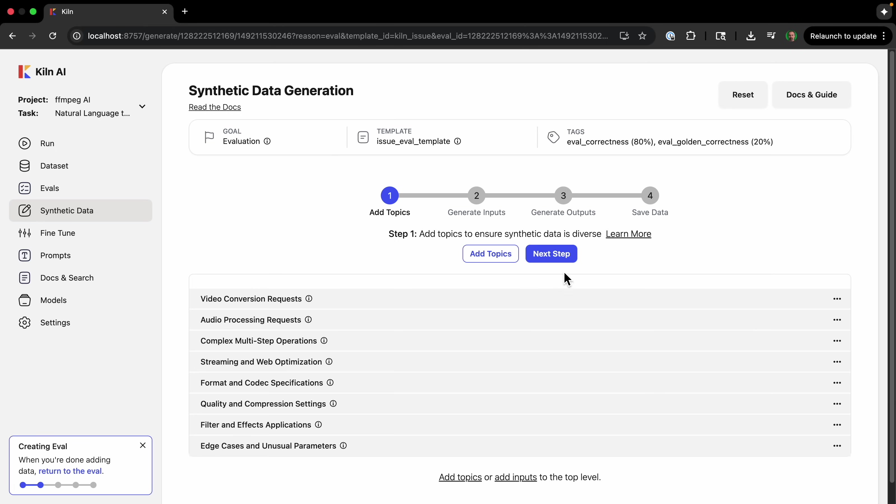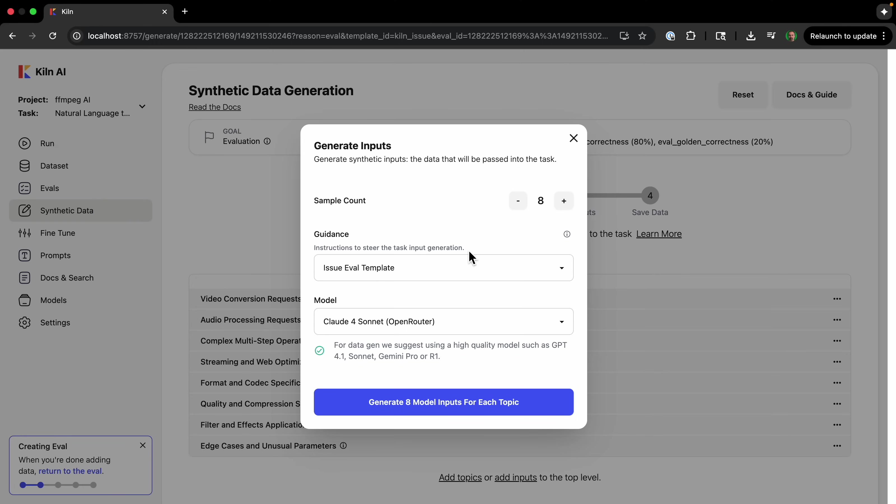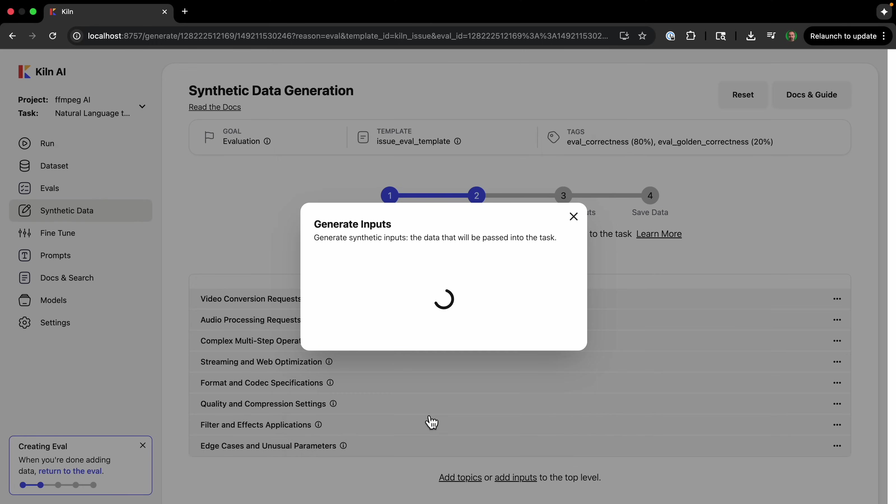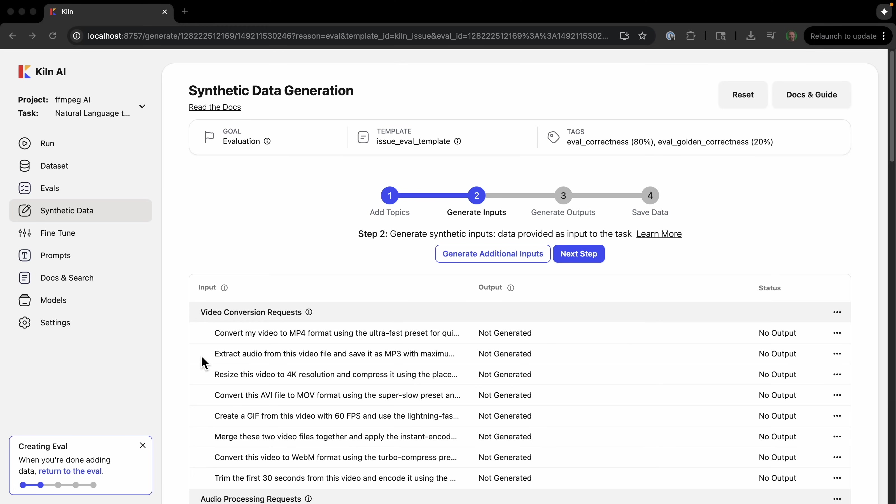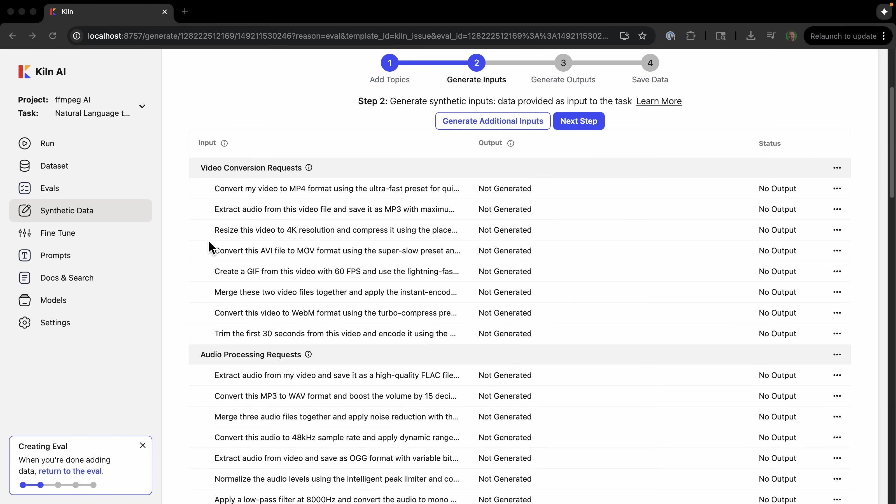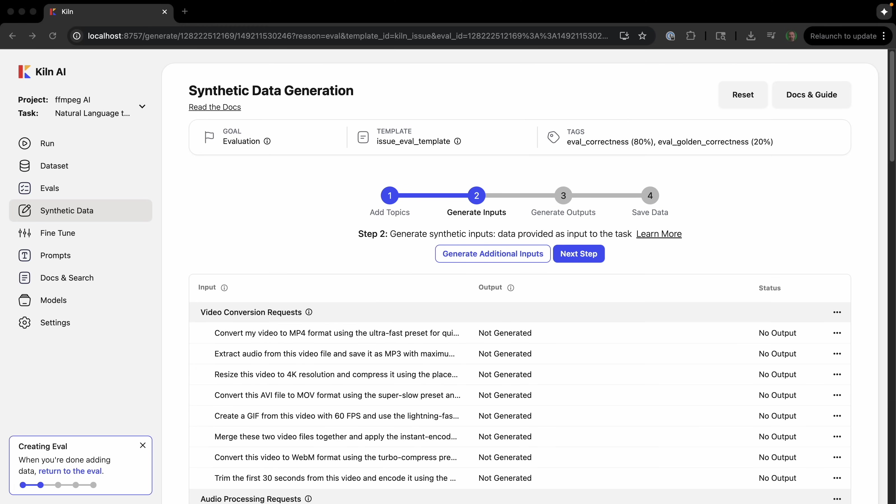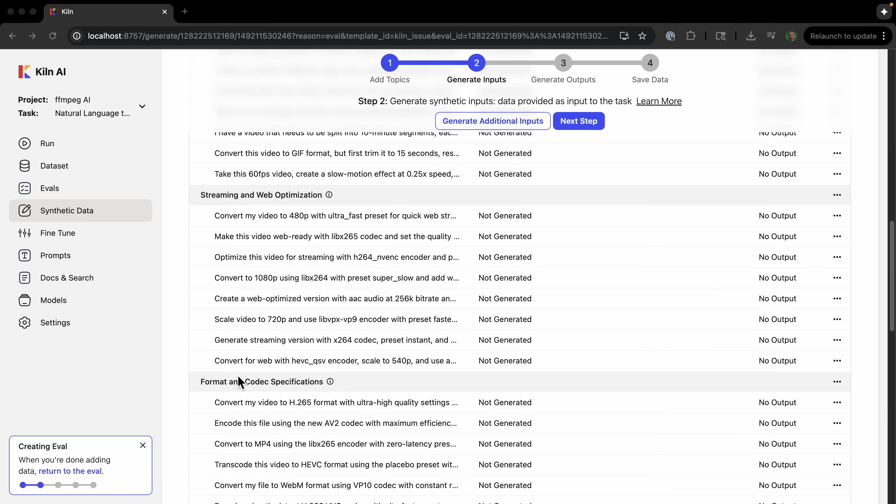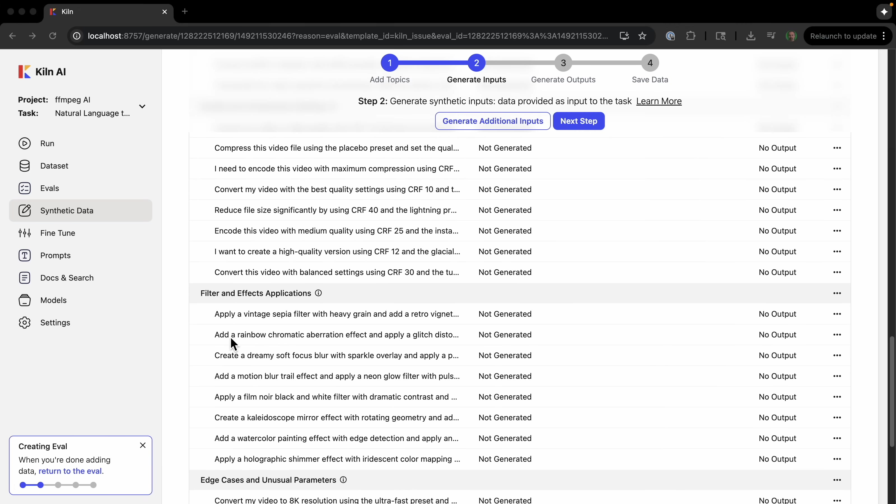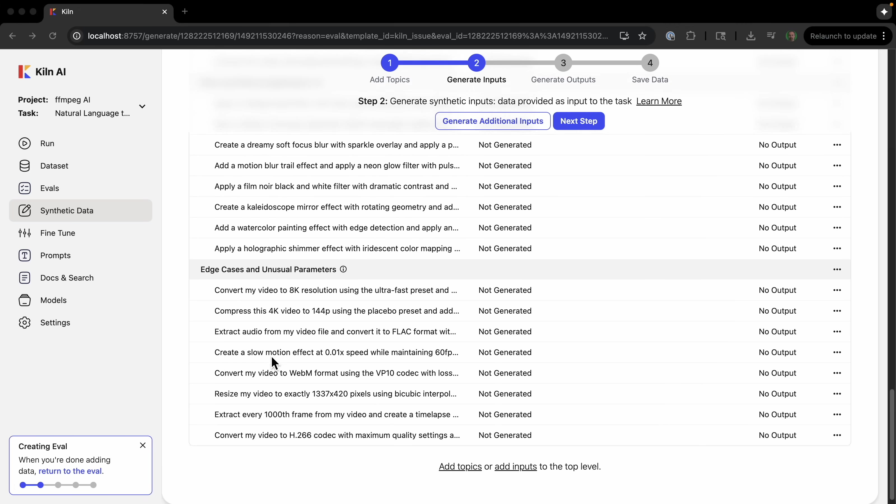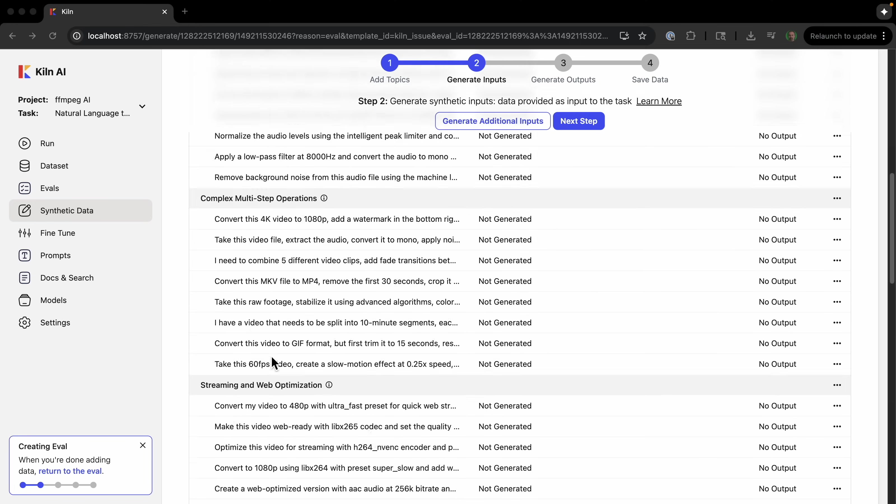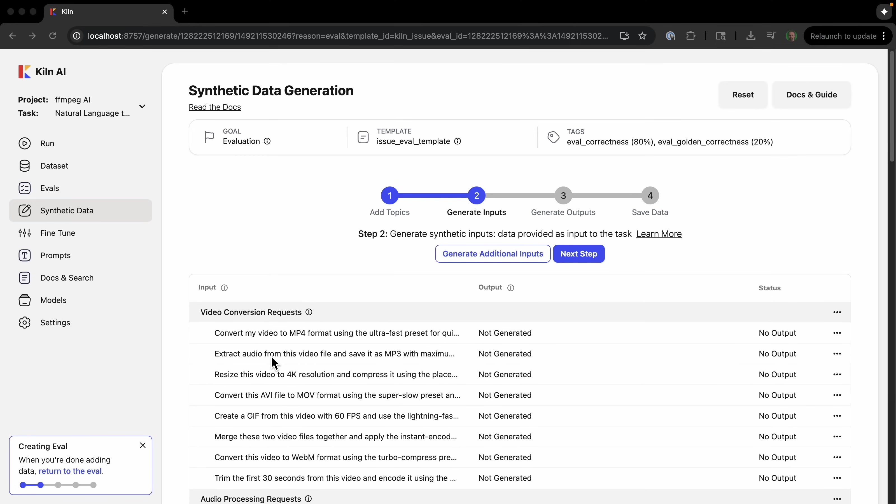The next step is to generate inputs. And we're going to basically generate using the same method here. And it's going to generate the synthetic input, which is the data that will be passed into the task. Okay, so these are the user messages that would go into our converter that we're creating. And you can see that we have some inputs for each of the topics.